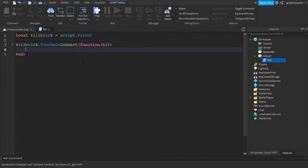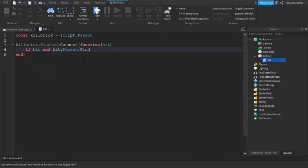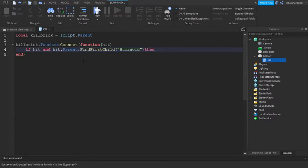Then if hit and hit.parent:FindFirstChild in brackets quotation marks humanoid, then. Then go down the line.